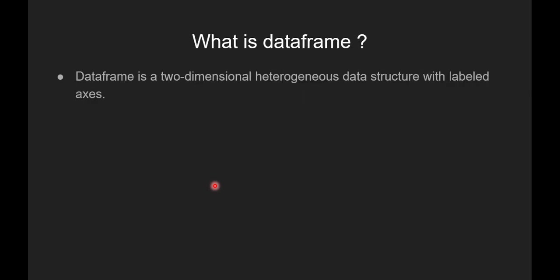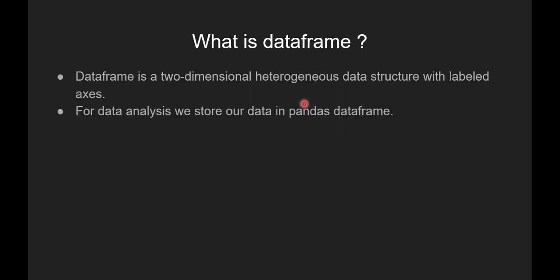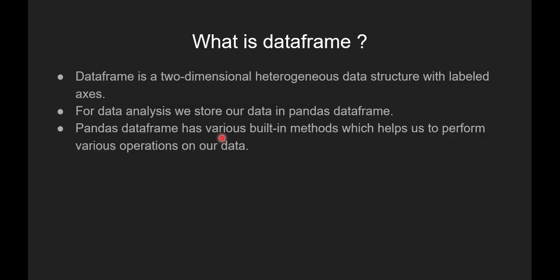Now we are going to see what is pandas dataframe. Dataframe is a two-dimensional heterogeneous data structure with labeled access. For data analysis, we store our data in pandas dataframe. Pandas dataframe has various built-in methods which helps us to perform various operations on our data.